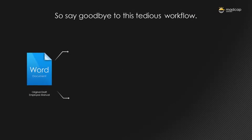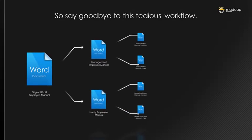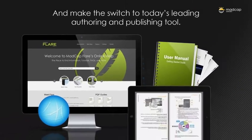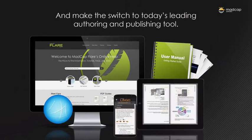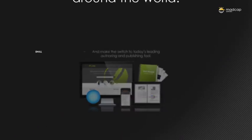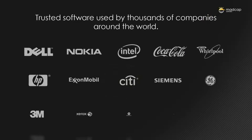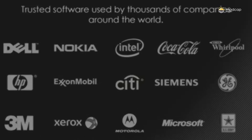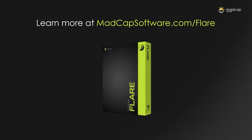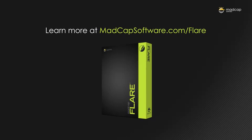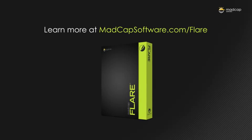So say goodbye to this tedious workflow, and make the switch to today's leading authoring and publishing tool. Trusted software used by thousands of companies around the world. Learn more at madcapsoftware.com/flare.